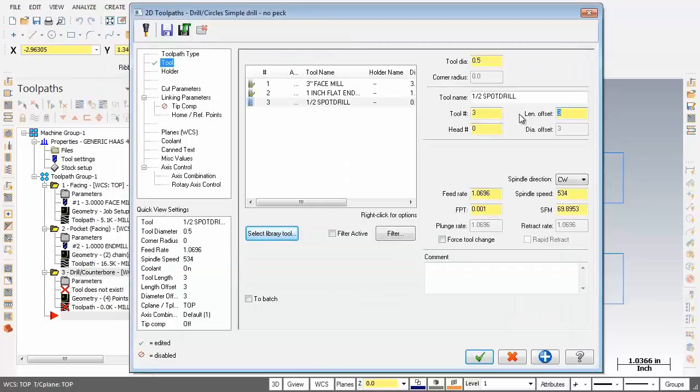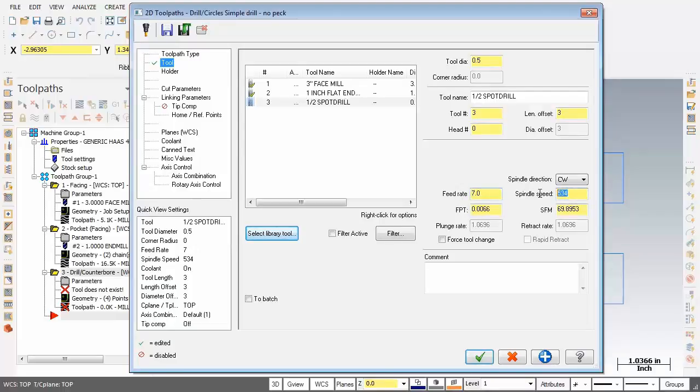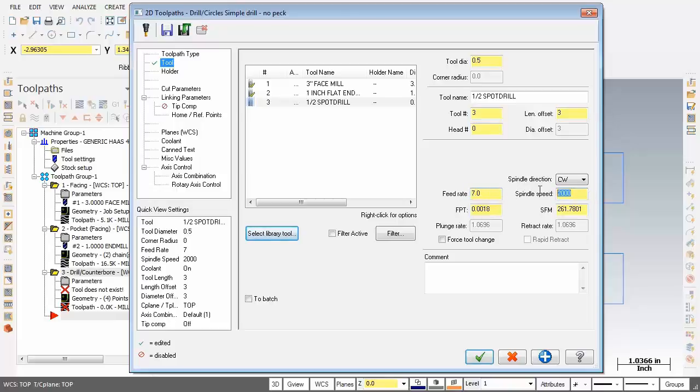So this is tool number three, offset number three. Now for the feed rate, I'm going to change this to seven inches a minute. The spindle speed 2000 and all is looking good here. So feed rate is seven, spindle speed 2000. Let's go check out cut parameters.